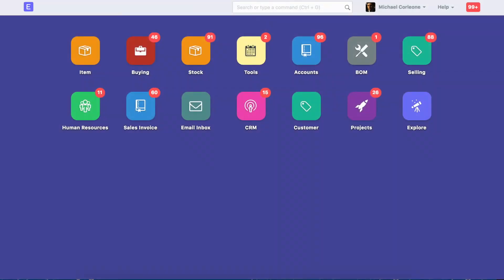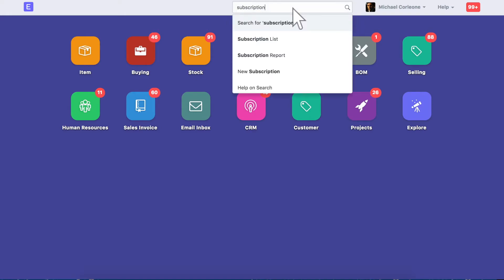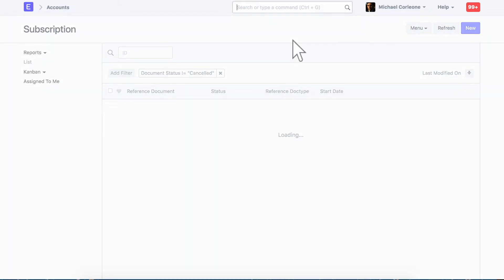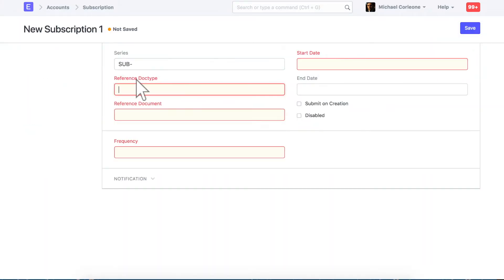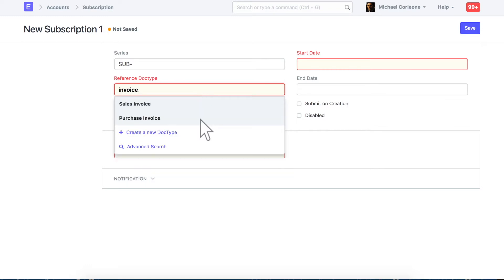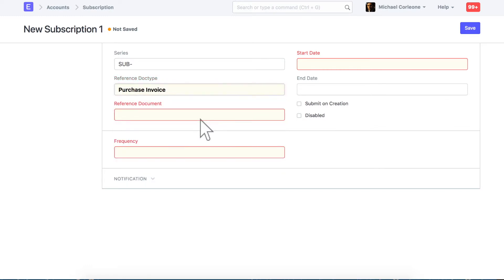Let's create a subscription for the property rent invoice. Select a reference doc type, then select the document for which the subscription is to be created.